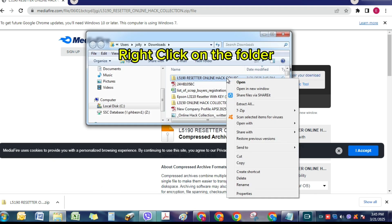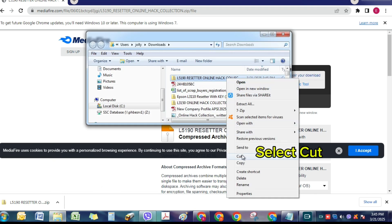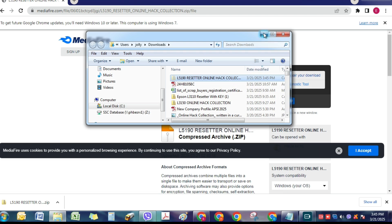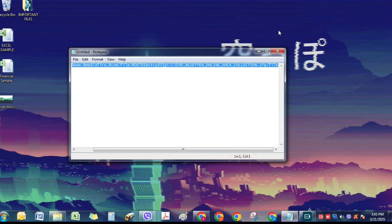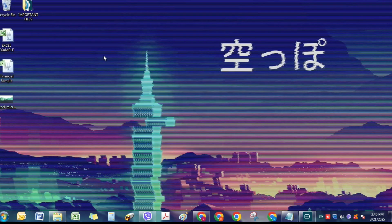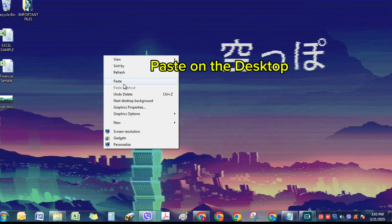Right-click on the folder. Select Cut. Paste on the desktop.